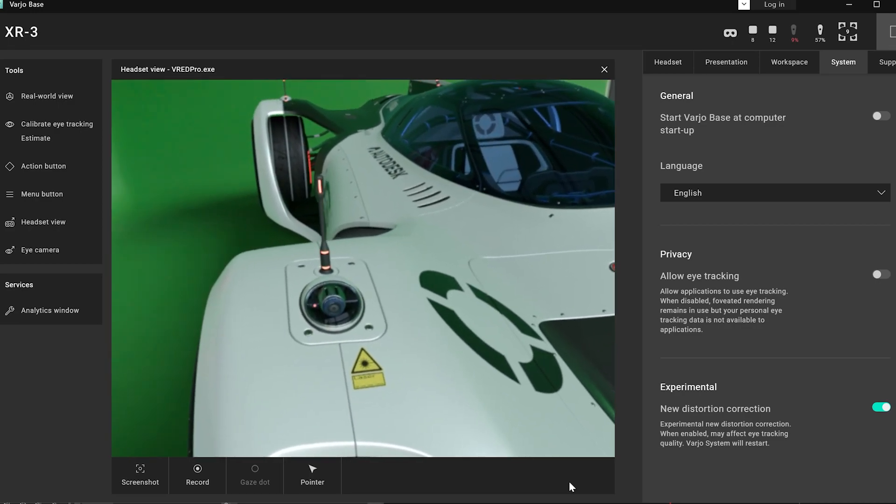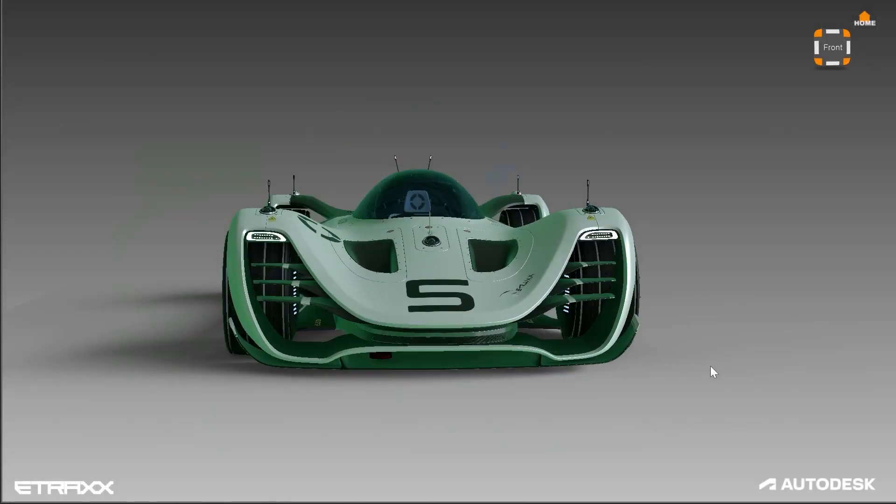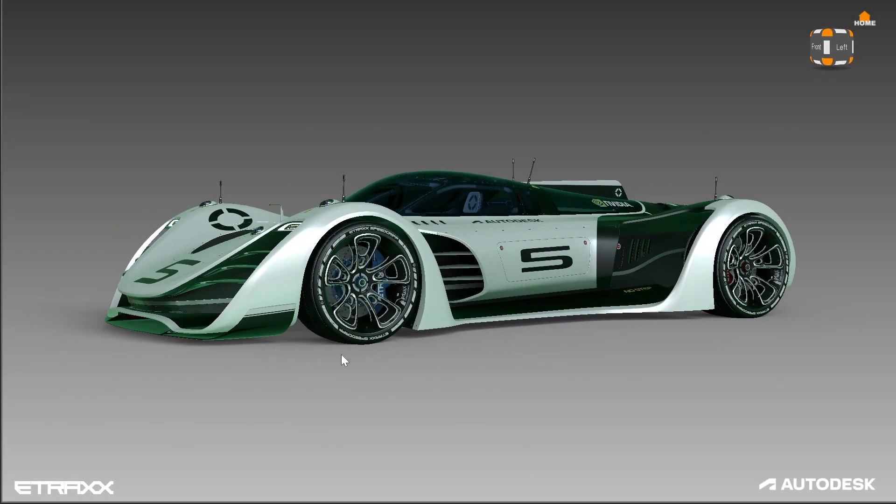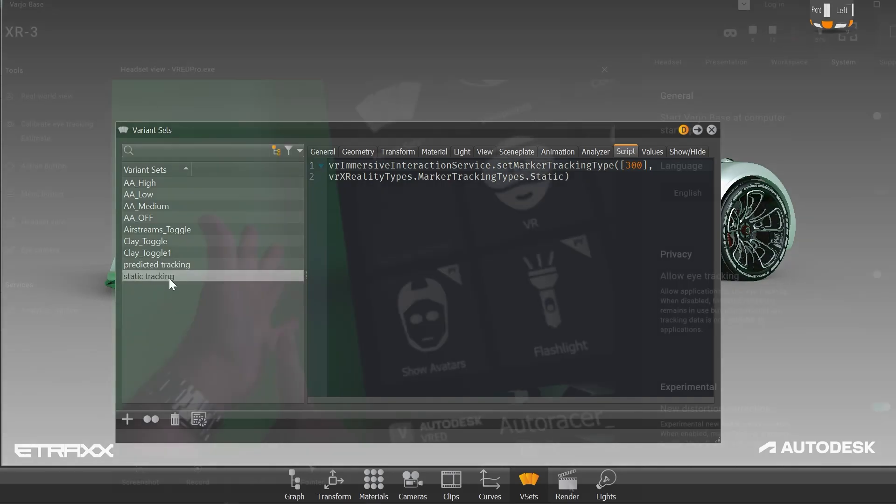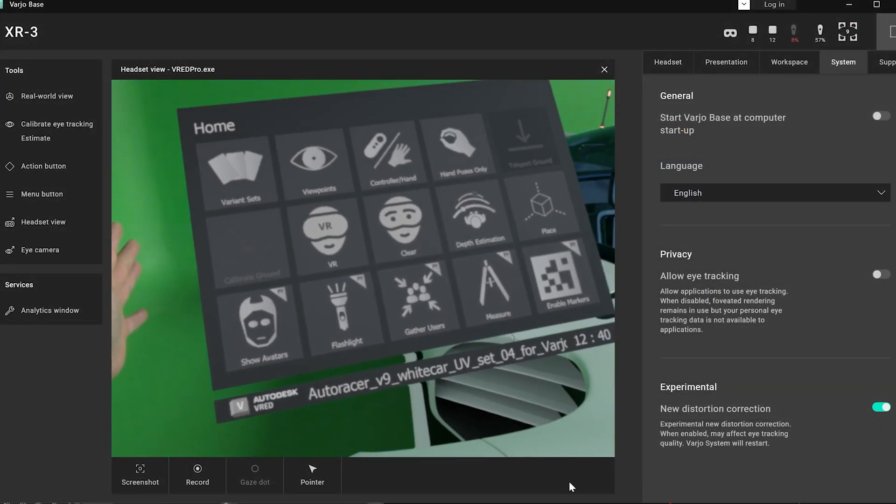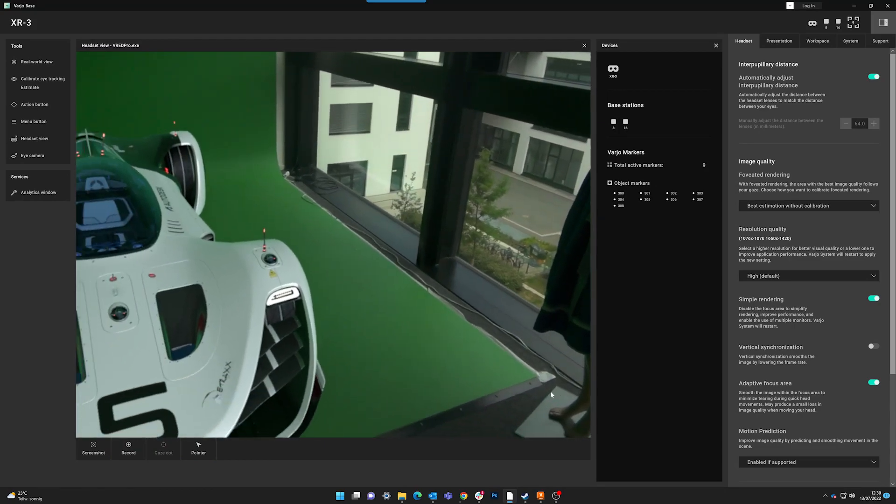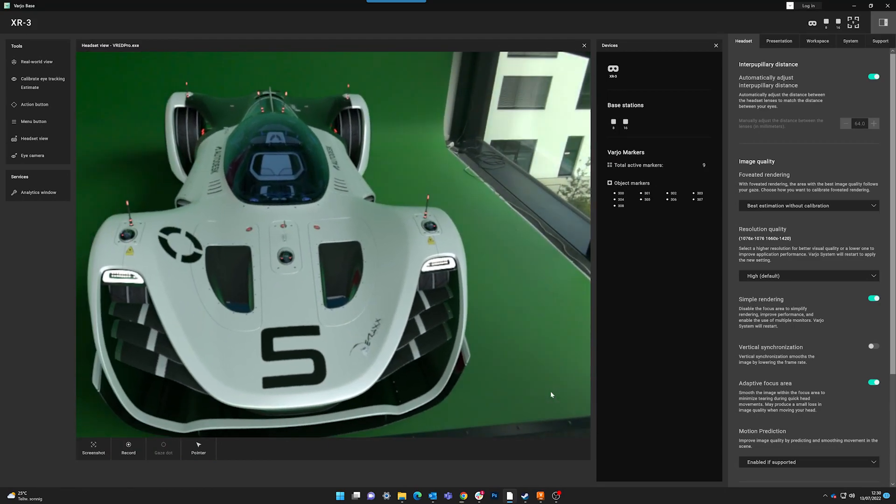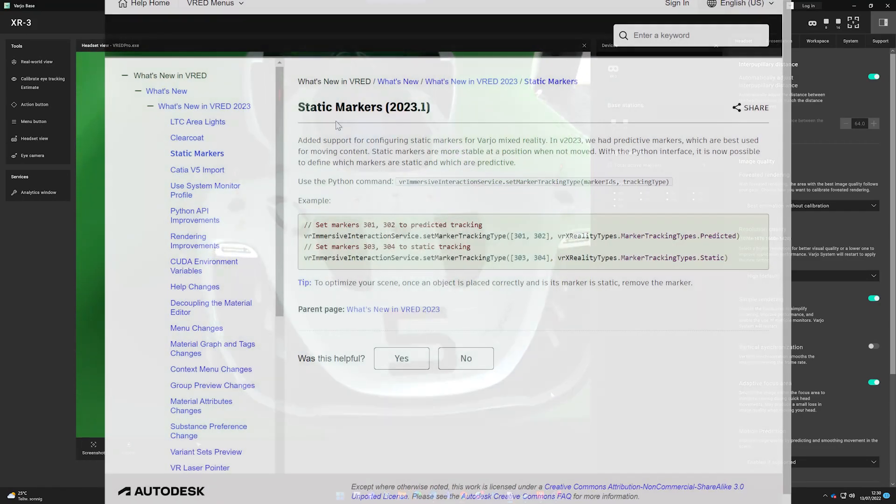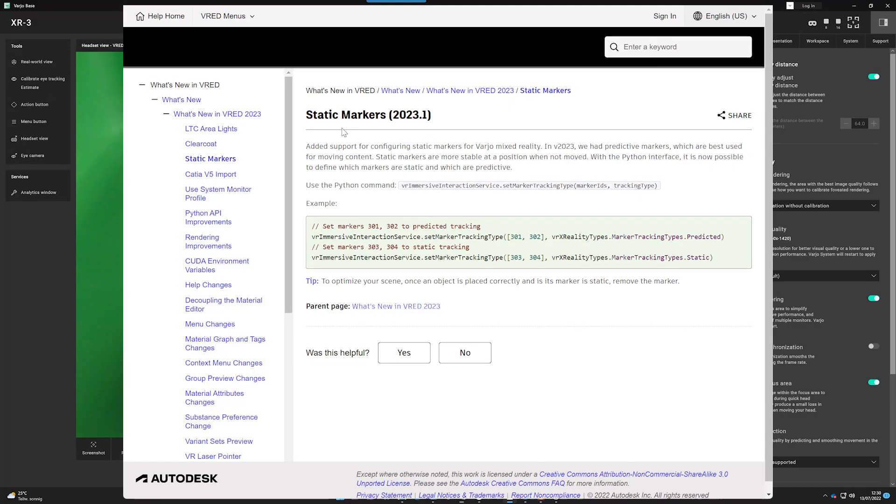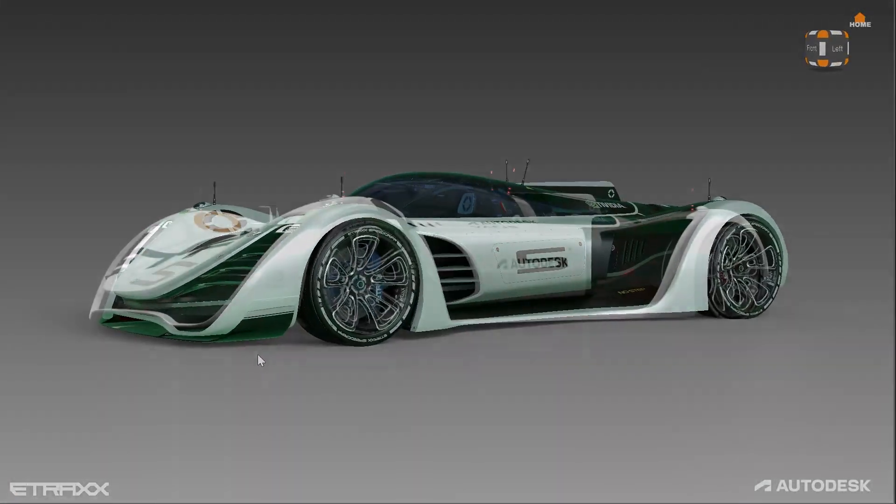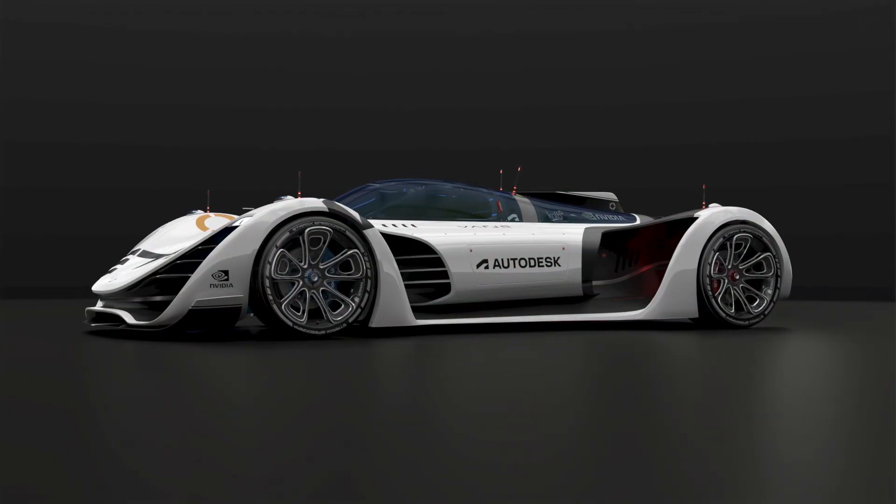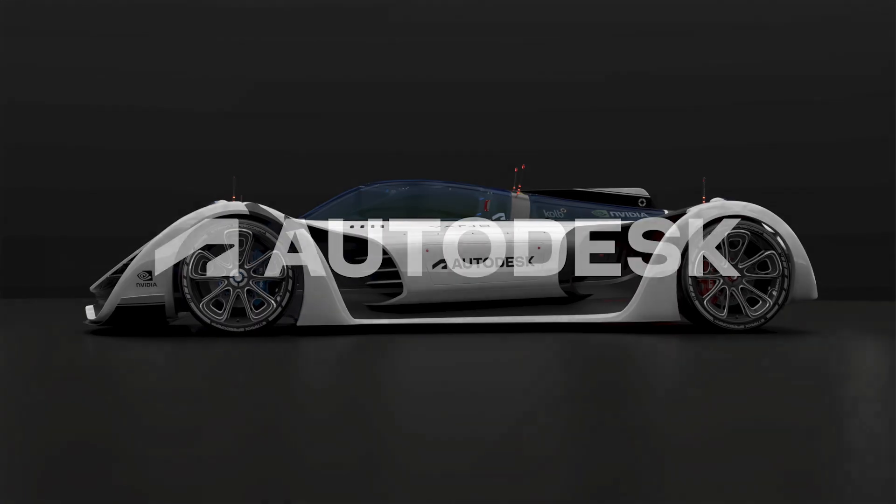You can trigger the new modes using the new Python commands. Now you just need to add them within the script area of a variant set. And you can trigger it from there within the VR menu. If you want to use these scripts, just go to the documentation or find them in the comment area of the YouTube channel. Thanks for watching the video!